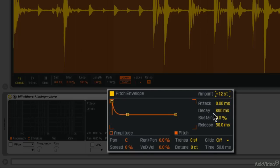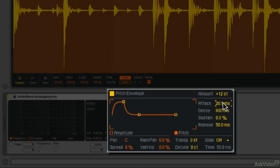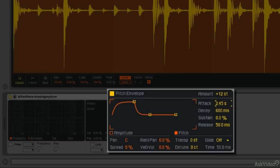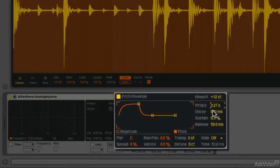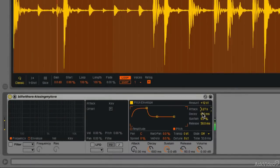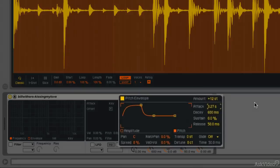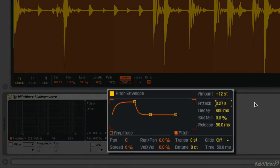So if I move the attack, you notice the front of the envelope, this little square here is moving further in time. So now there's going to be a bit of time from the original pitch that we played to the amount that we've set here. Let me make this a little bit longer, and we'll hear the effect at the beginning of the note. So the pitch is going to go up 12 semitones over the course of 3.27 seconds.